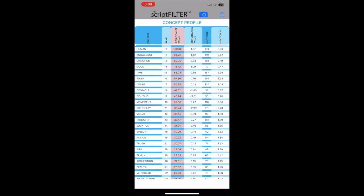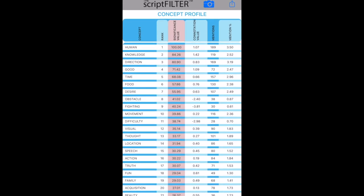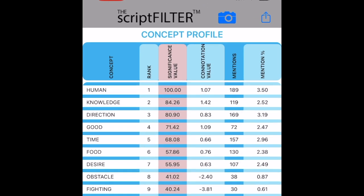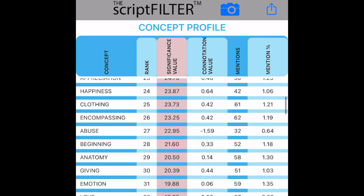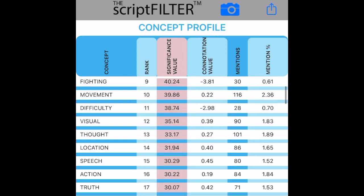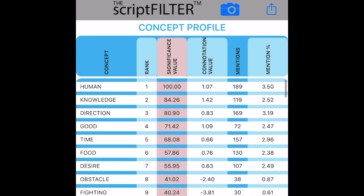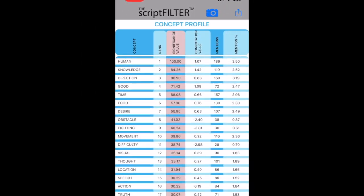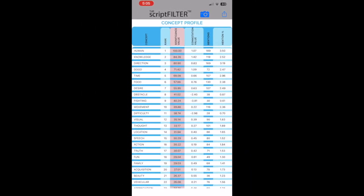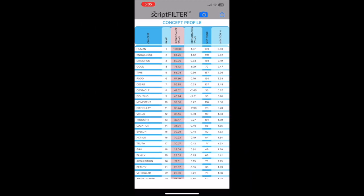The concept profile displays all the concepts of the movie in order of significance with connotation values for each concept as they apply to the story. These concepts are mainly used for summarization purposes, but they can also give a feel for what the script is about and the dialogue intensity.